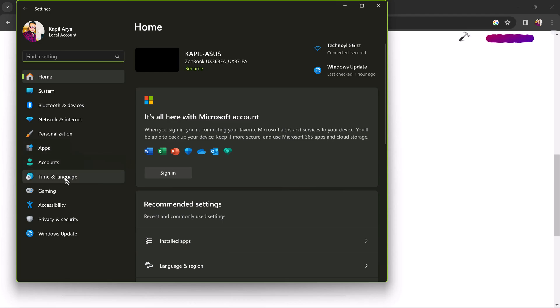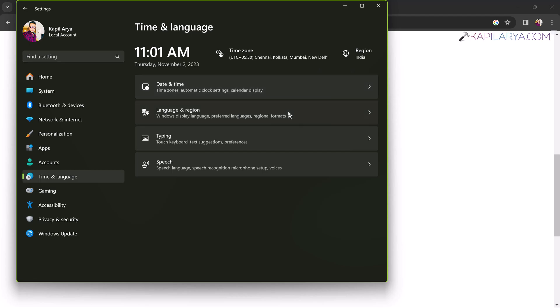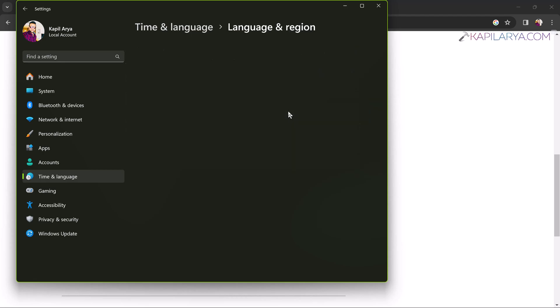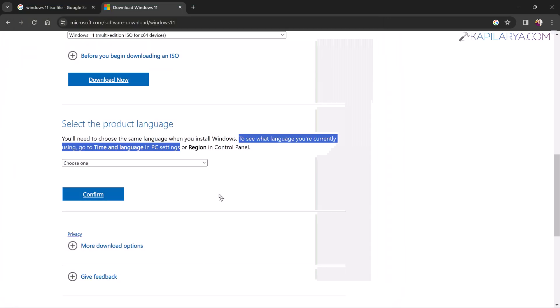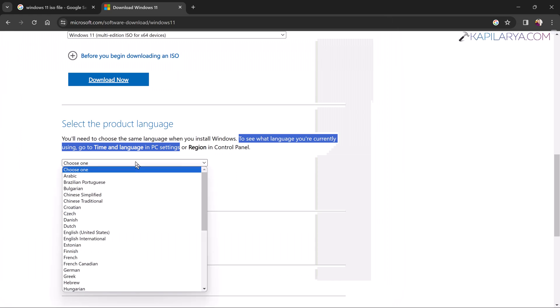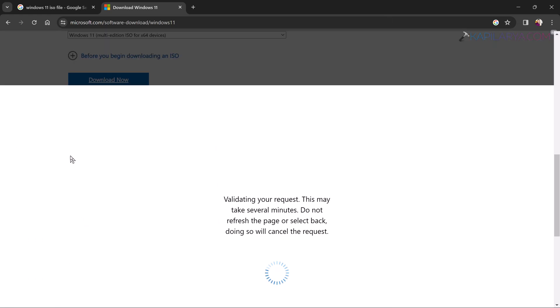better to check what language of Windows 11 installation you currently have. Just open the Settings app, go to Time and Language, then Language and Region. And here you can see that I have English United States, so I will select the ISO language also to English United States. And finally, you have to just confirm it. In a few moments,